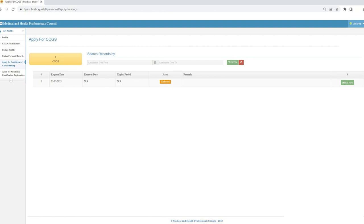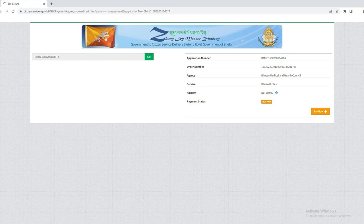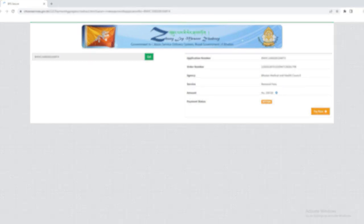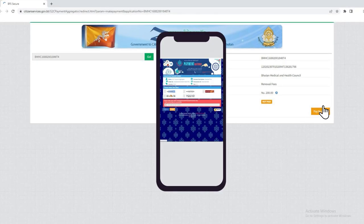If endorsed, you will then receive an email with a link to proceed for online fee payment, or can pay online from your account if you are applying from your smartphone.